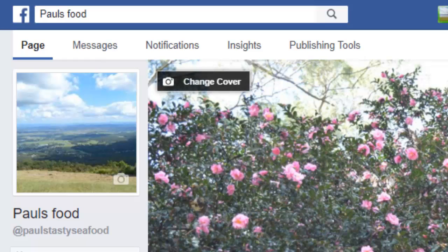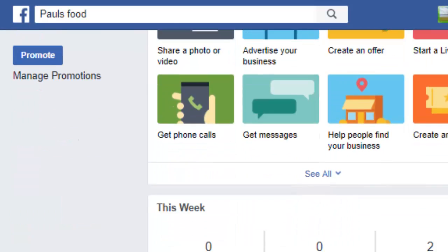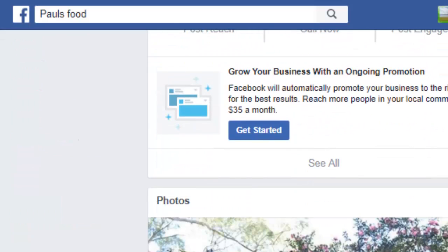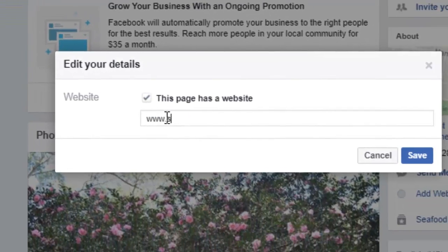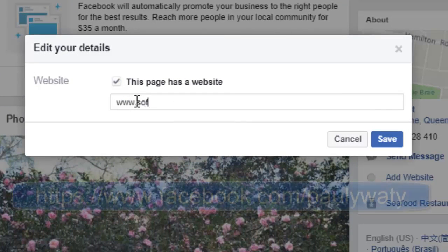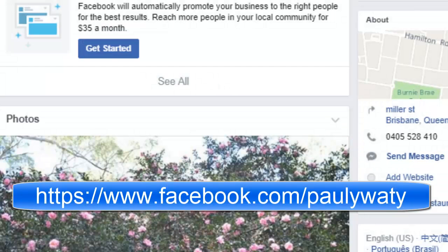Hi friends, this video shows how you can add the website link associated with your Facebook page. Just scroll down on the page, then click on 'Add Website.' Here you can give the name of the website, whatever it is, and then click on Save. That is how you can add the website for your Facebook page.